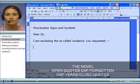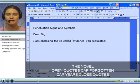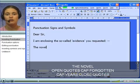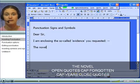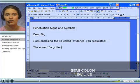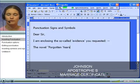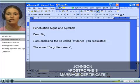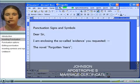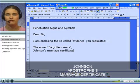open quotes, cap Forgotten, cap Years, close quotes, semi-colon. New line, Johnson, apostrophe S, marriage certificate, full stop. New paragraph.